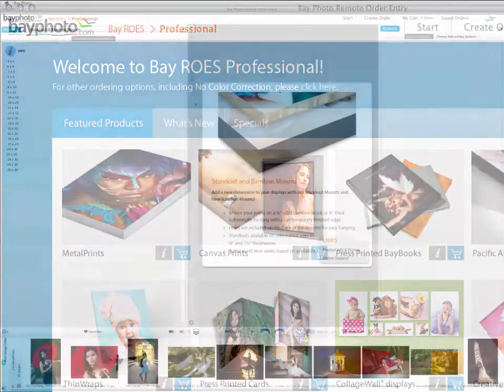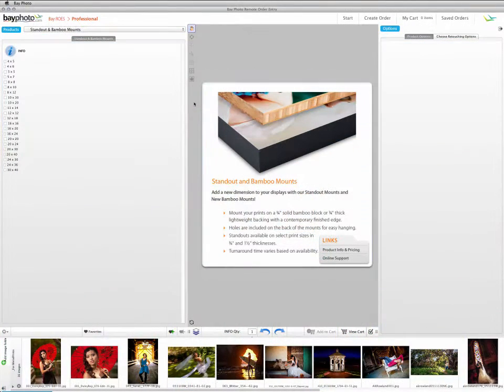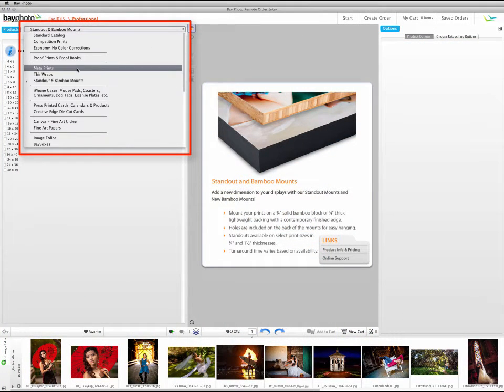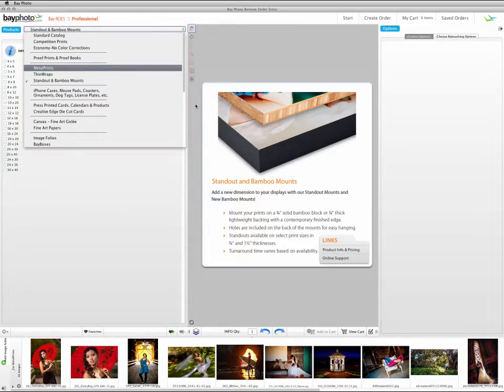Or, if you're already in the Create Order area of the program, you can select Metal Prints from the Catalog menu in the upper left, above the Products palette.